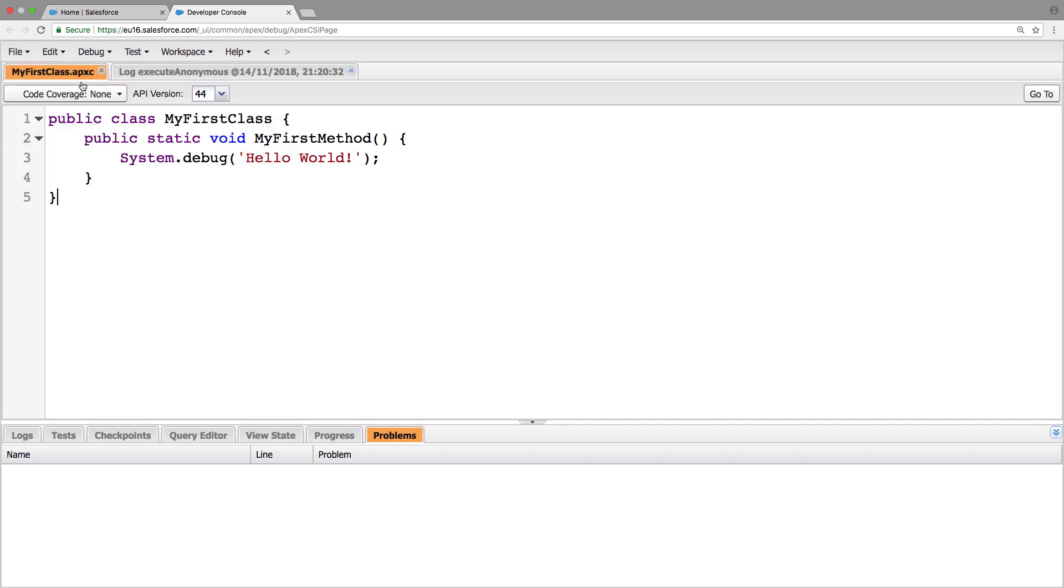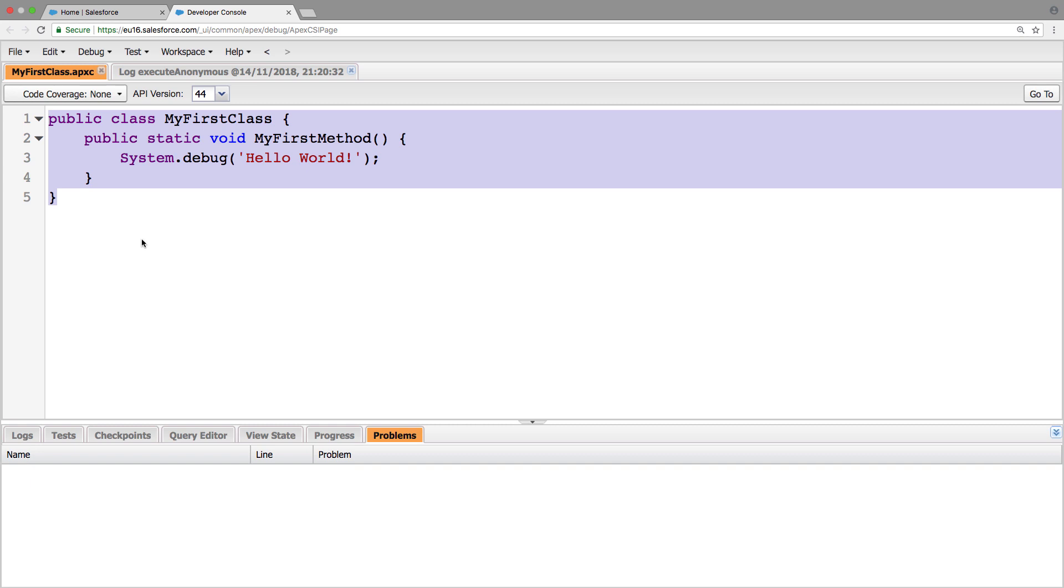So this is our first class in Apex. Thanks for watching and if you'd like to see more Apex related videos, please subscribe and give any suggestions of what you'd like to see. Thanks for watching and I'll see you next time. Bye.